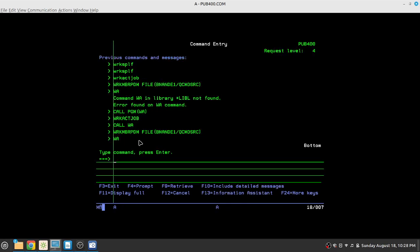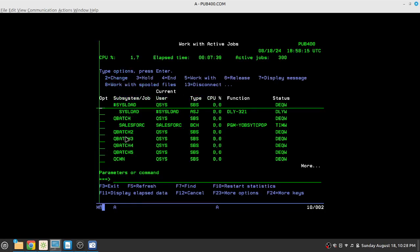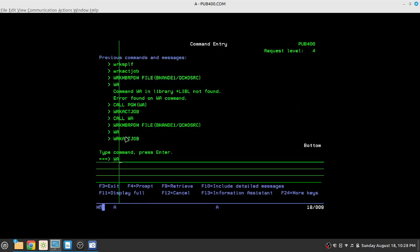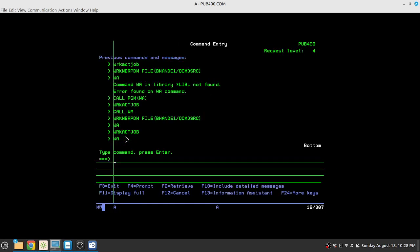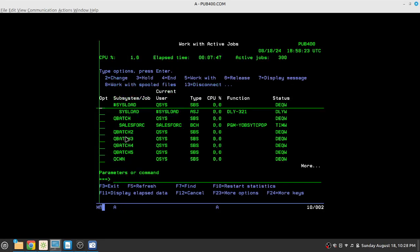It has started the work with active jobs for us. So we have created a shortcut for work with active jobs. So every time I need to execute work active jobs, I can just type in WA and it will execute.